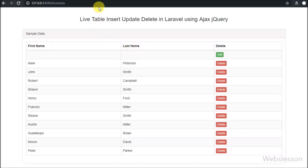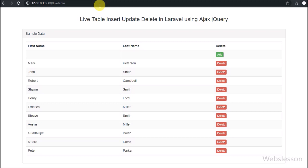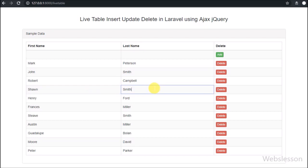Hello friends, this is the third part of live table add, edit, delete using AJAX in Laravel. In this part we will discuss how to edit existing records, because in the previous part we have already discussed how to add or insert new records inline using AJAX in the Laravel framework.